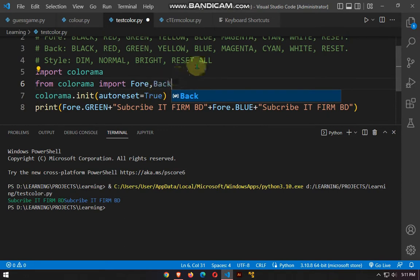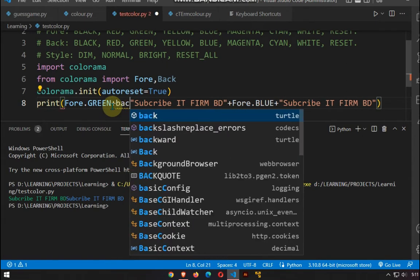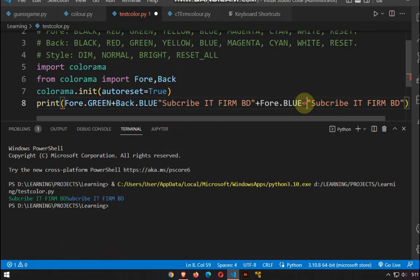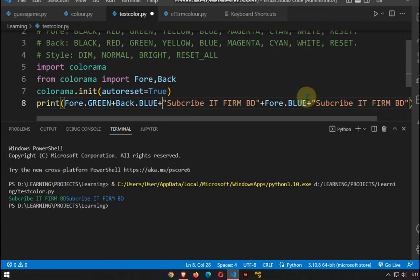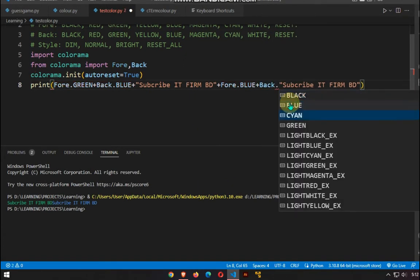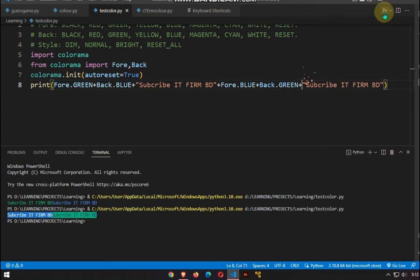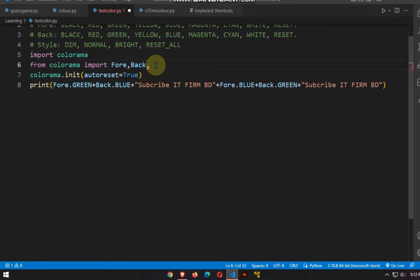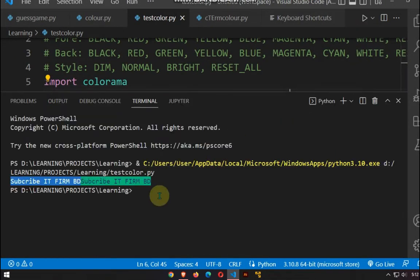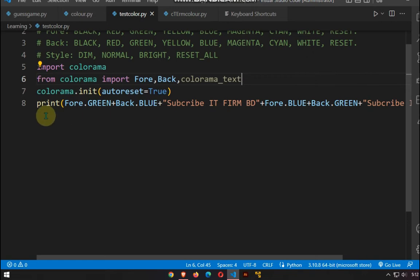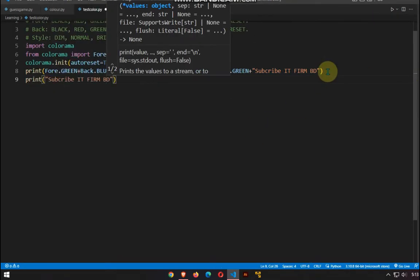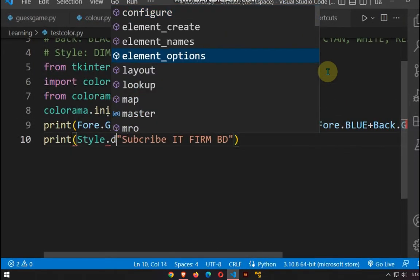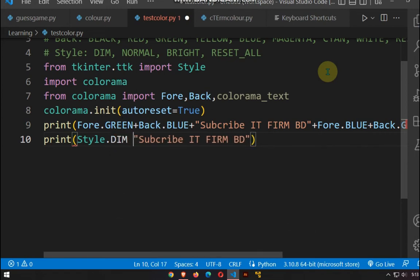Back is for the background of the color. Colorama text is for color customization. Style is for the text model; it can be brighter or dimmer.